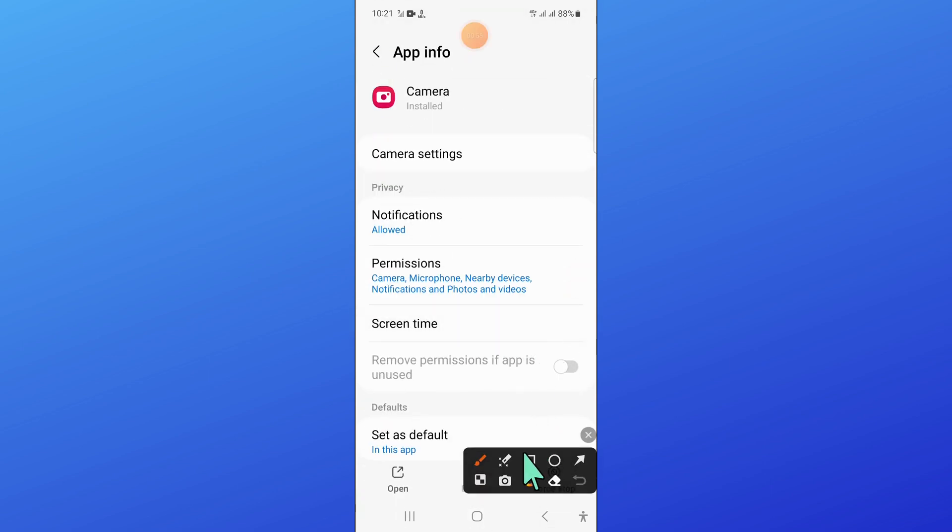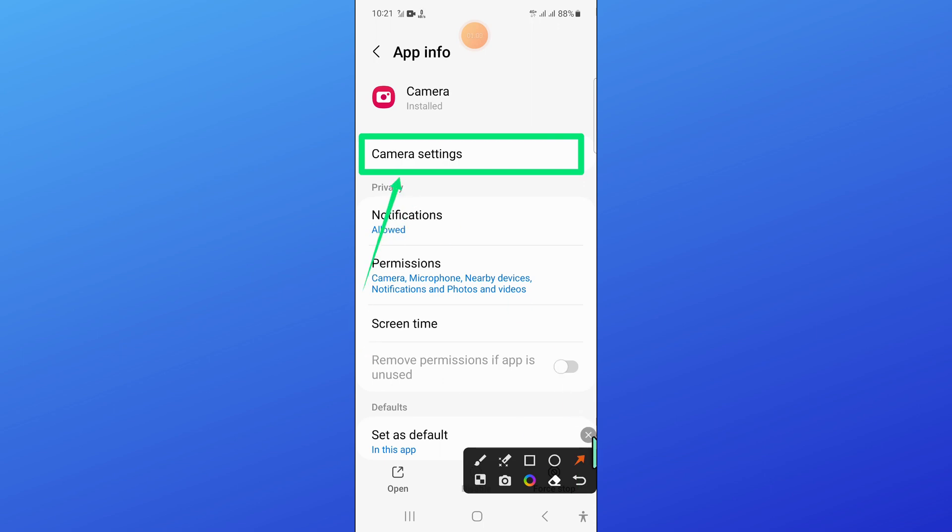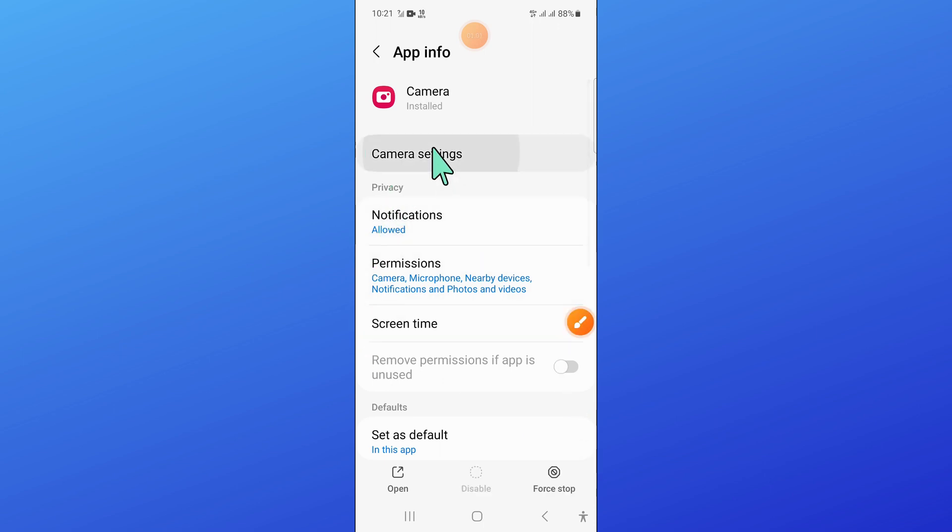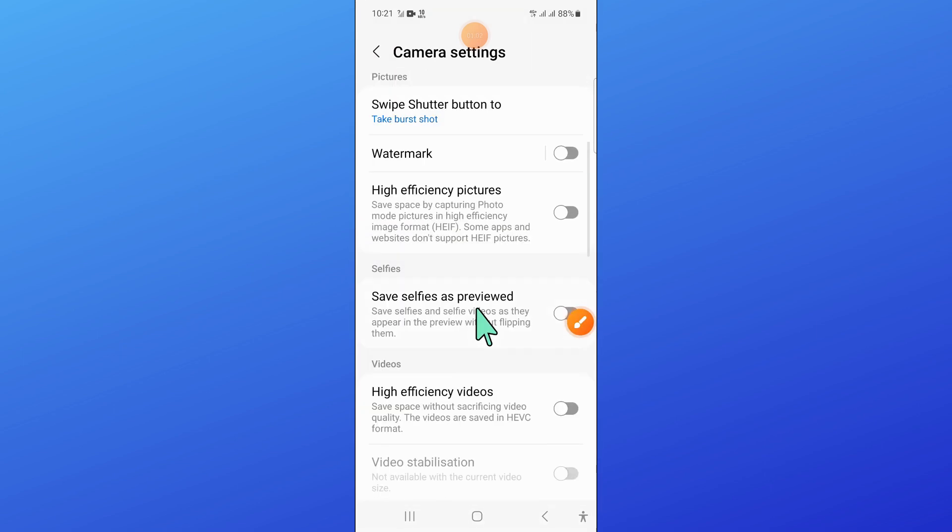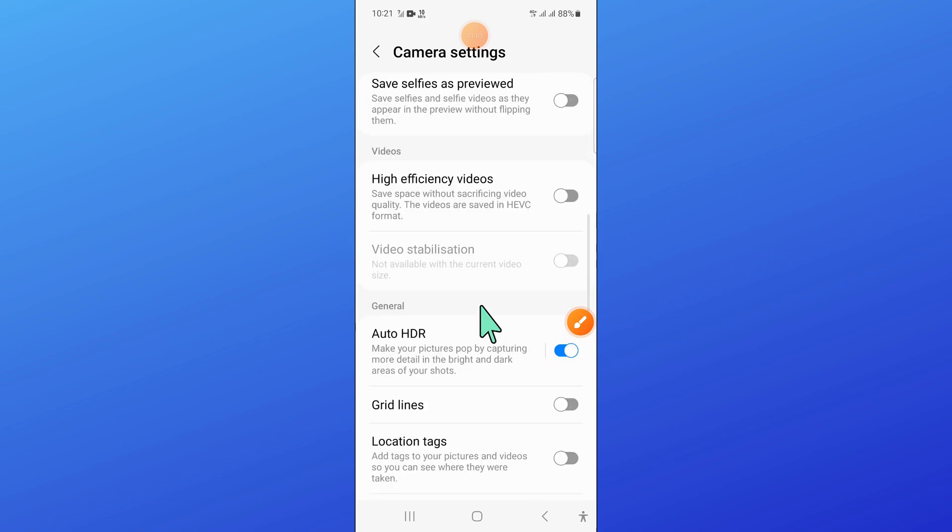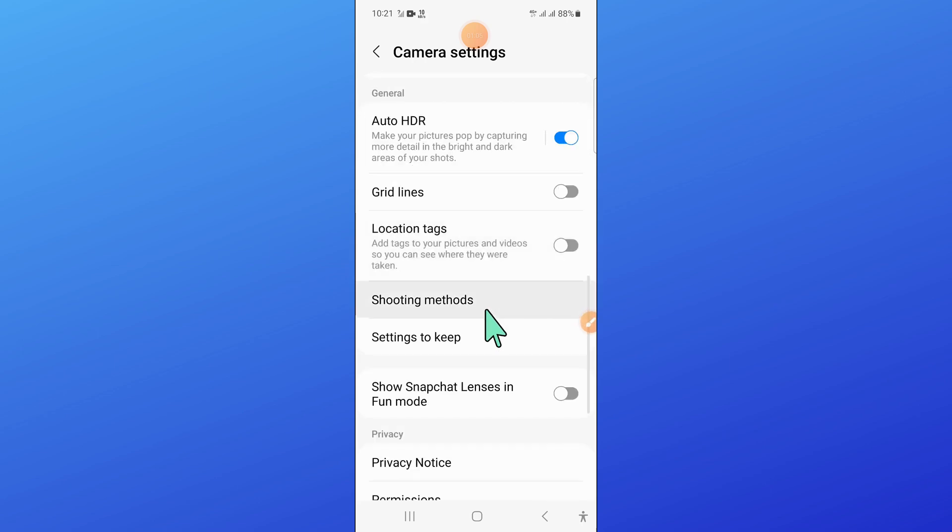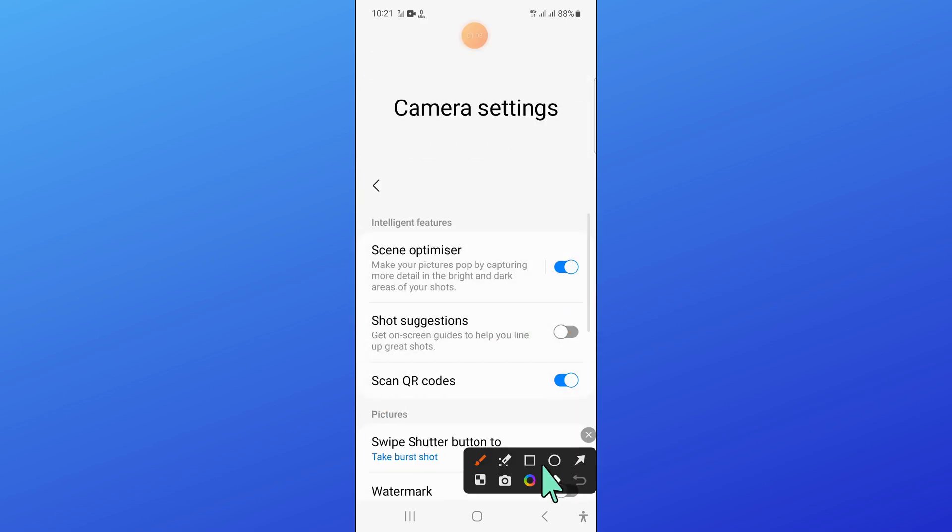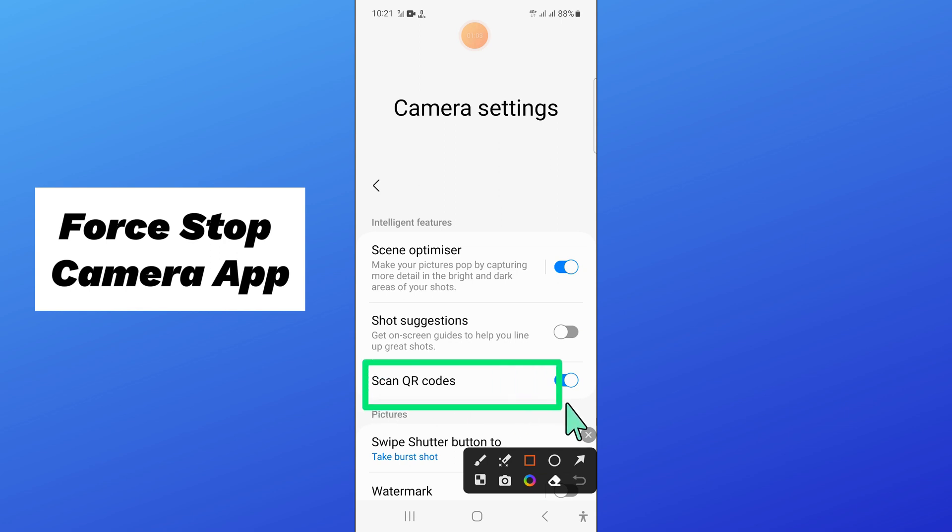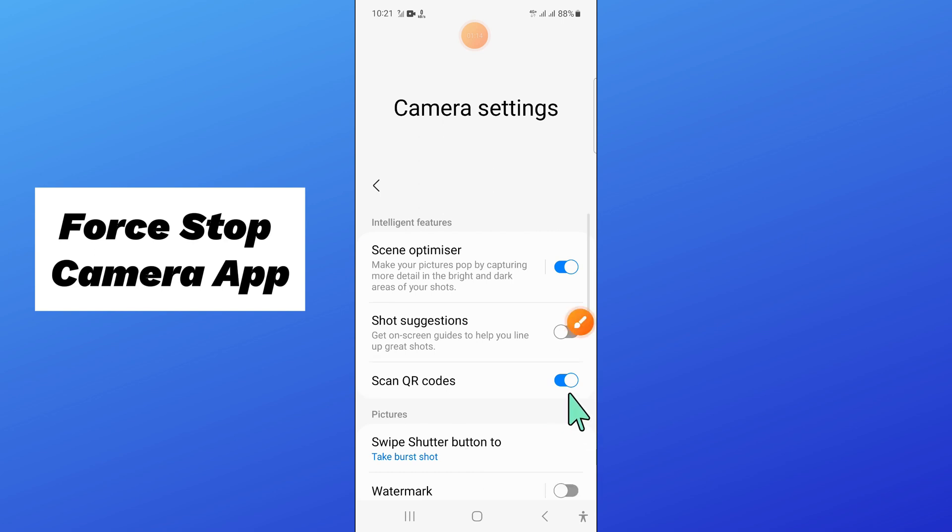Now in camera, open camera settings. Now in camera settings, turn on scan QR codes button. If you have turned off this button, then turn it on.